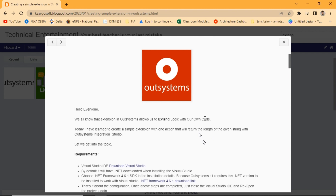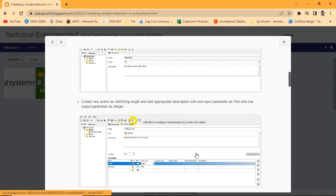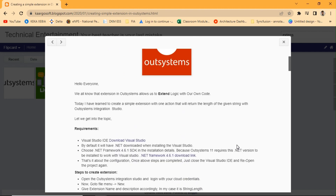Hello everyone, today we are going to see how to create extensions in OutSystems and what an extension is. I used to write blogs regarding OutSystems and other technologies — I was a PHP developer before OutSystems, and I'll share that blog link in the video description. We're going to look at how to create an extension in OutSystems using Integration Studio. We have two integrated development environments in OutSystems: Service Studio and Integration Studio. Mostly we work on Service Studio to develop applications.